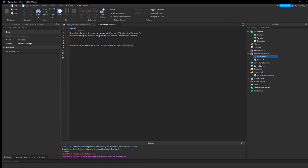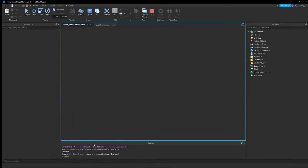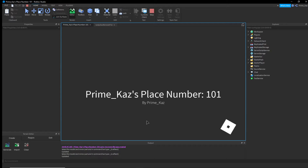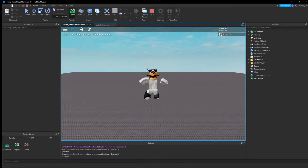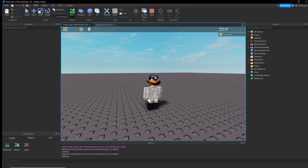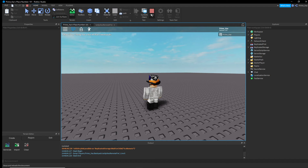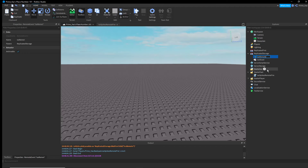We use WaitForChild because if the game is still loading and the script is already running, it tries to find 'ice remote' before it's loaded. WaitForChild just waits until it can actually find the object. If you ever get a WaitForChild error, it means it can't find the object you're referring to.